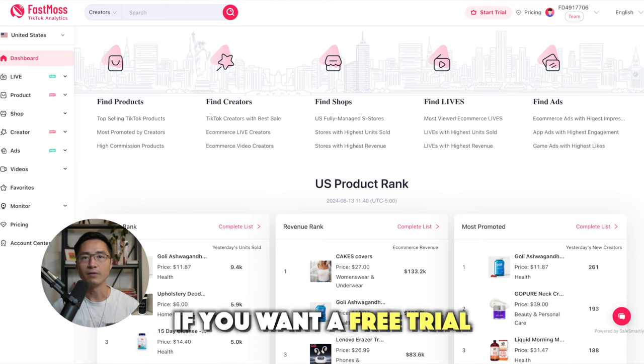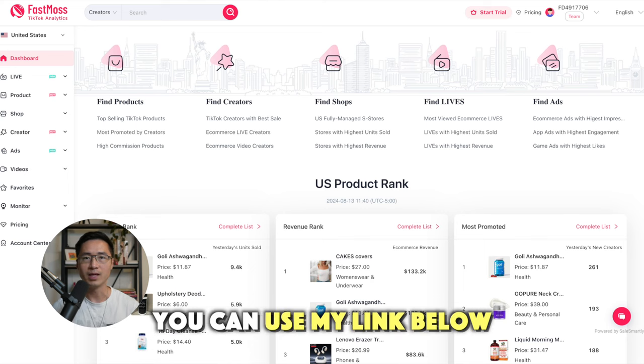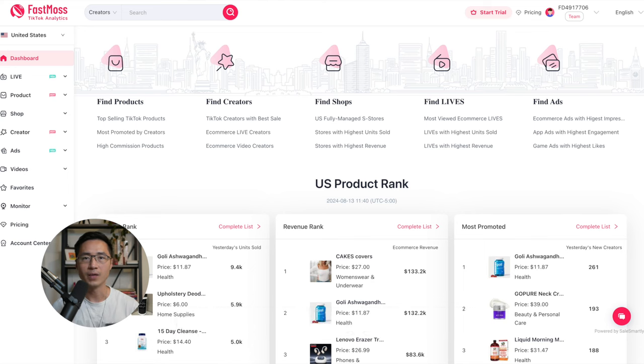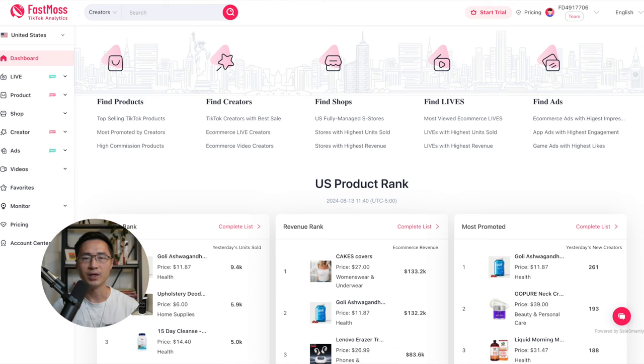And if you want a free trial of this tool for 15 days, you can use my link down below or use my code KM1500. So you can try it out risk-free. Any questions you have, leave it down below and hope to see you in the next video!